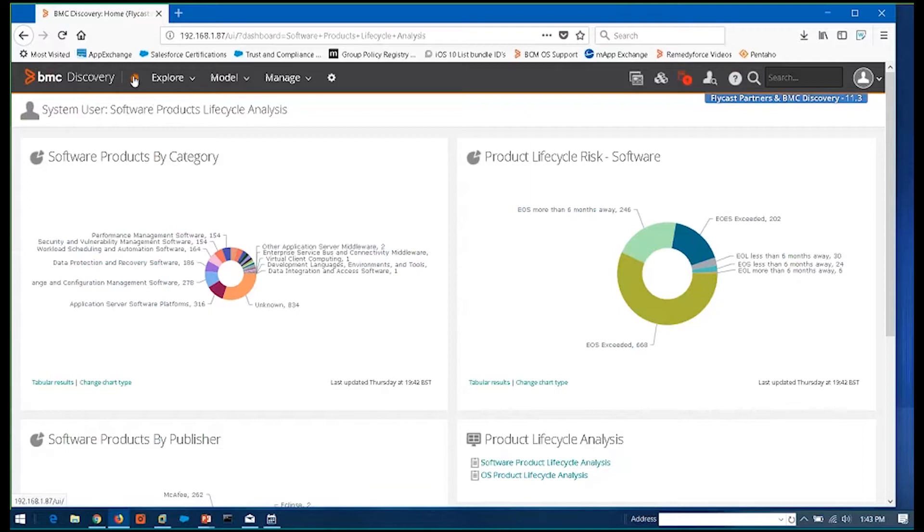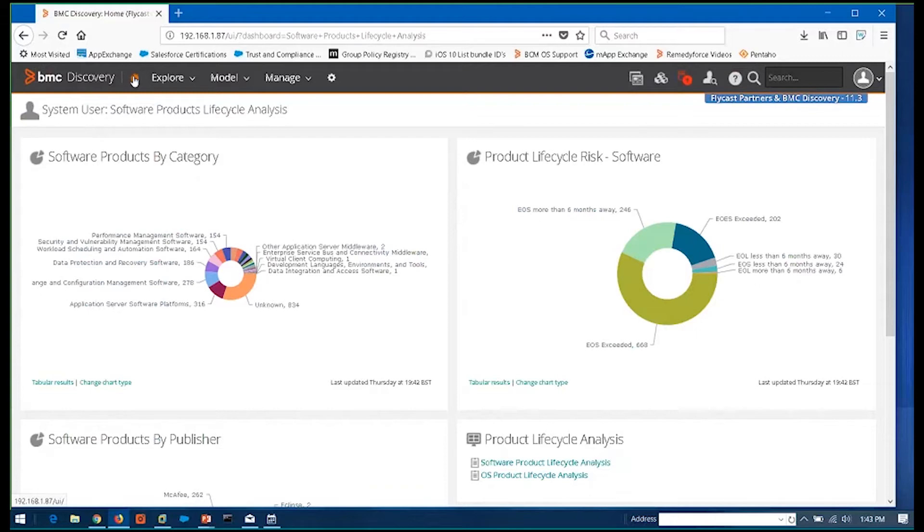No, no. So like in that instance, BMC Discovery is going to feed directly into Atrium. SCCM feeds directly into Atrium. And then Atrium is going to chew on that data and use its reconciliation rules to spit something out the other side of Atrium for you. But it wouldn't be SCCM getting tied into Discovery, which then gets tied into Atrium. It would be SCCM to Atrium and BMC Discovery to Atrium.